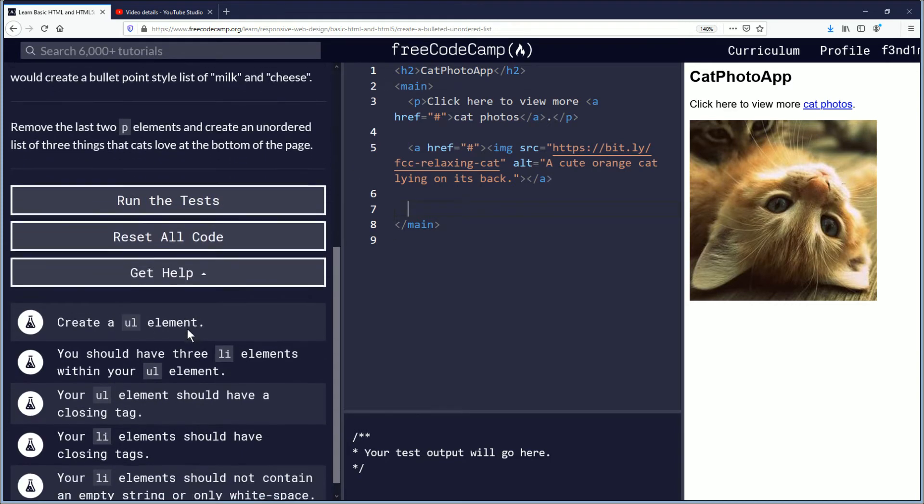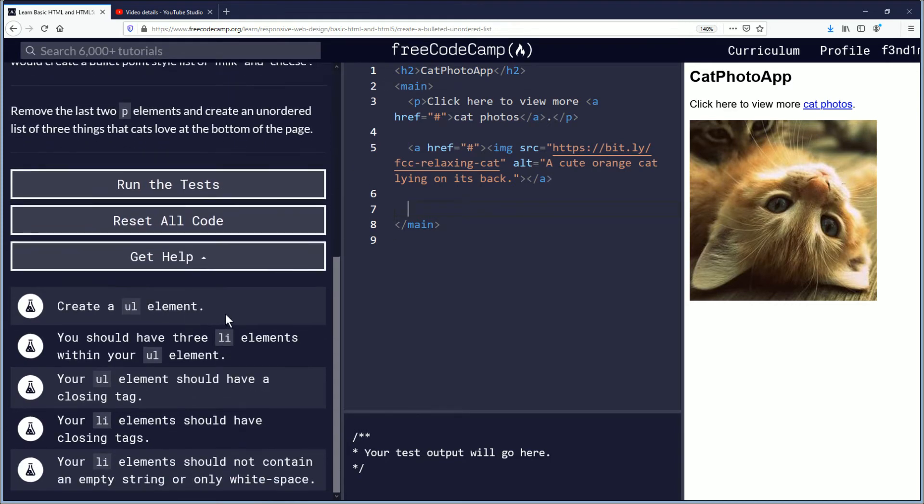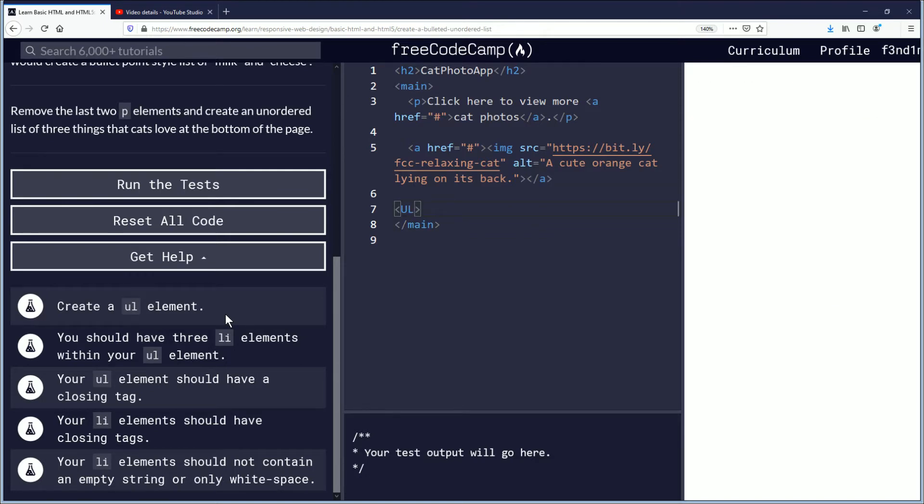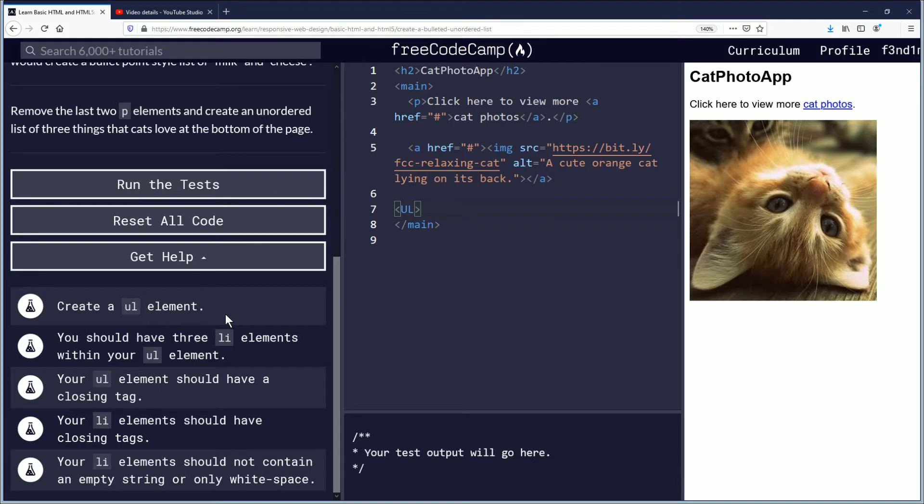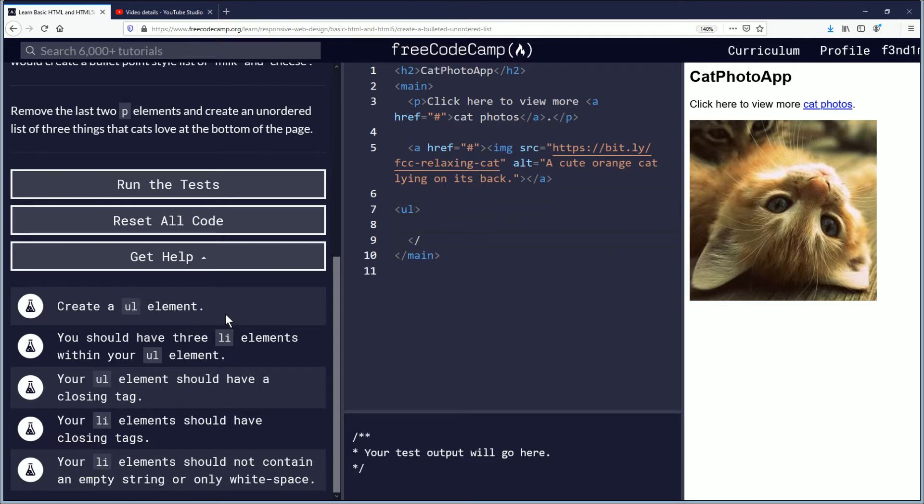So create a ul element and for that you just type in ul open and close, but you don't want it to be caps. ul, go down and we're gonna need to close it with the ul forward slash and then in between we're gonna do these li tags.